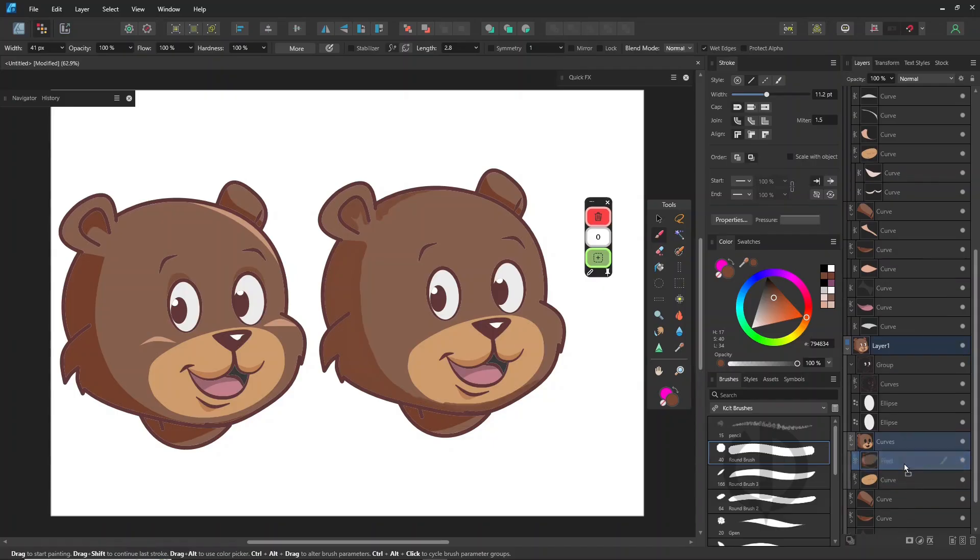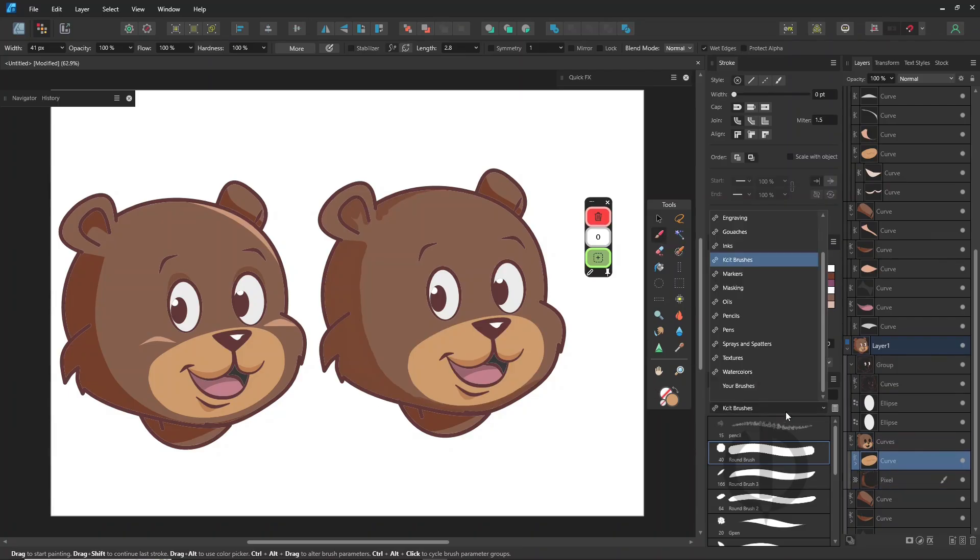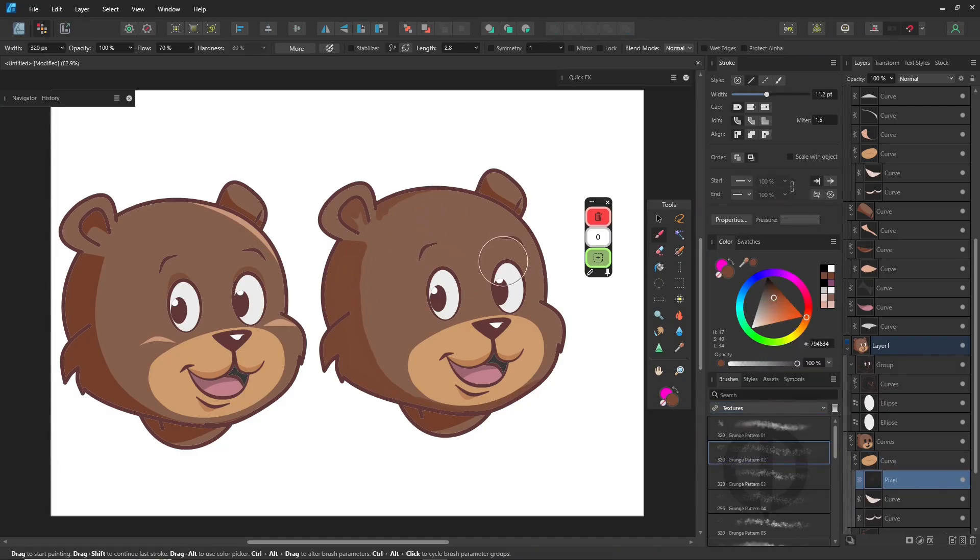You'll also see that the context toolbar changes depending on the tool you're using. Try exploring settings like wet edges, protect alpha, and different blend modes. They're super useful depending on your brush and style.